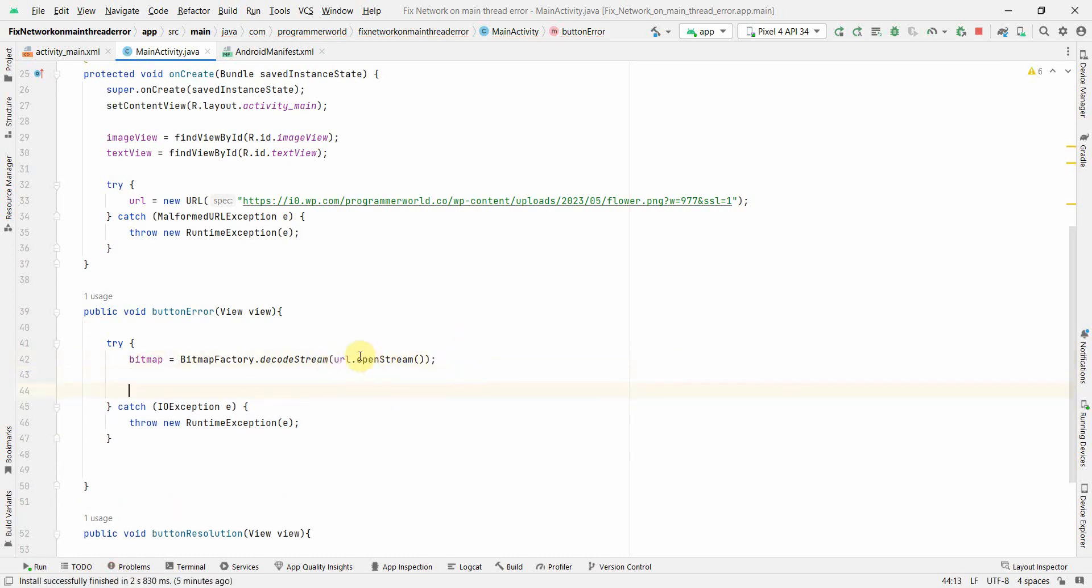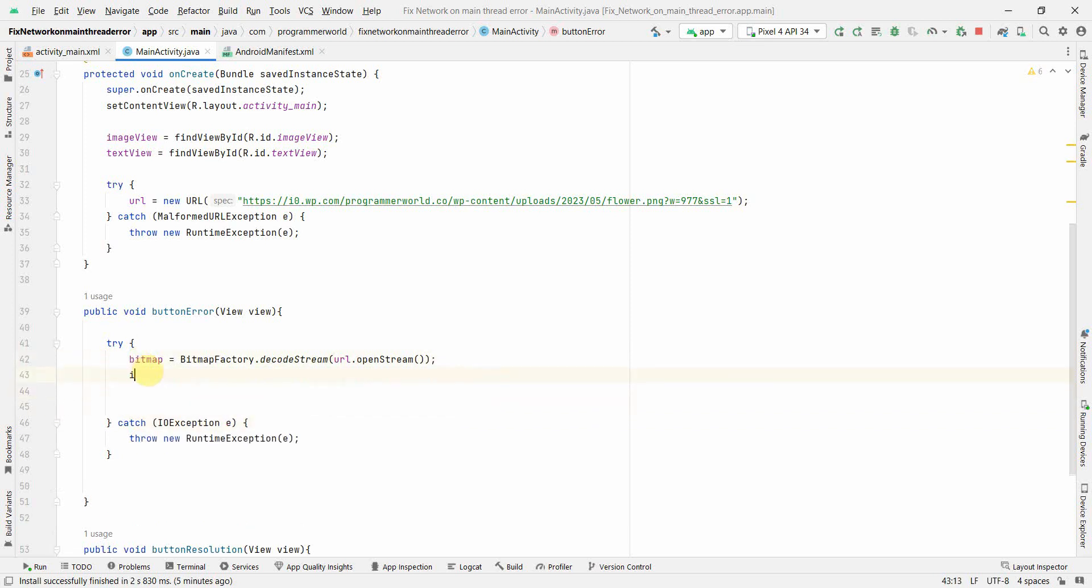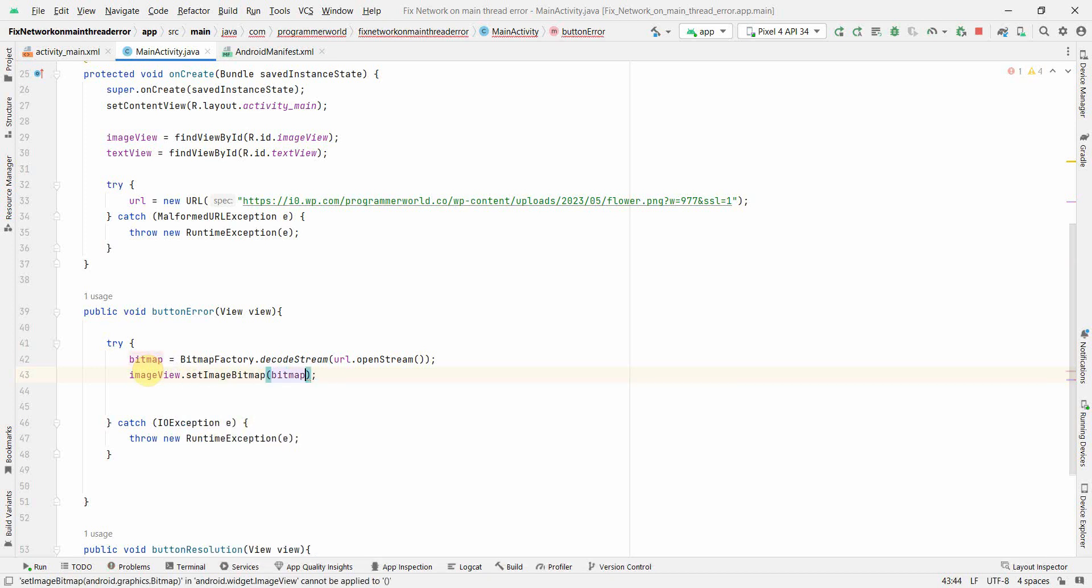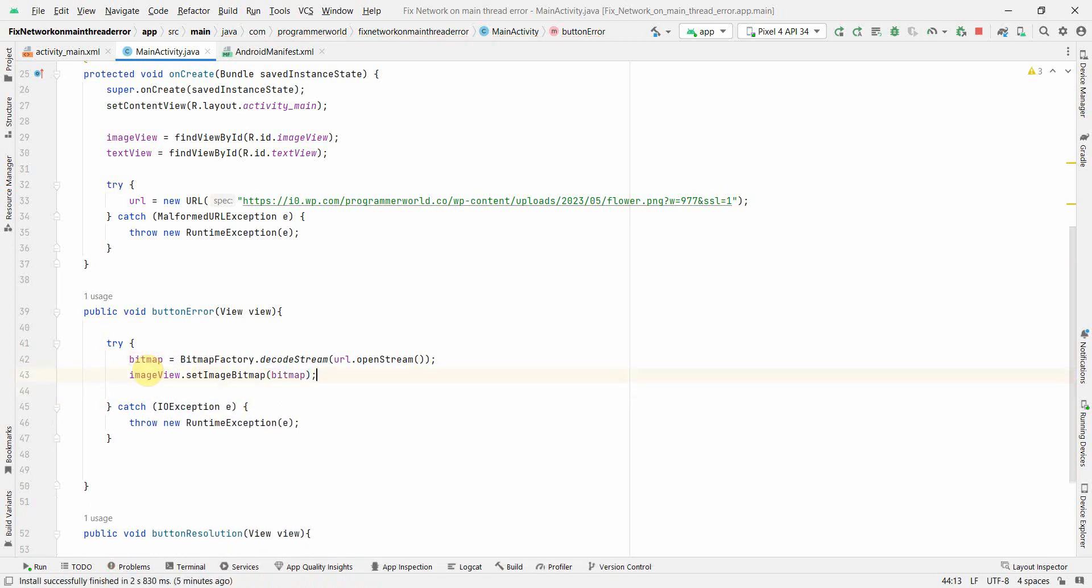I'm using the URL opening the stream and trying to fetch the bitmap, and then I will use this bitmap to update my image view which is set image bitmap. However it will not work and the reason being,